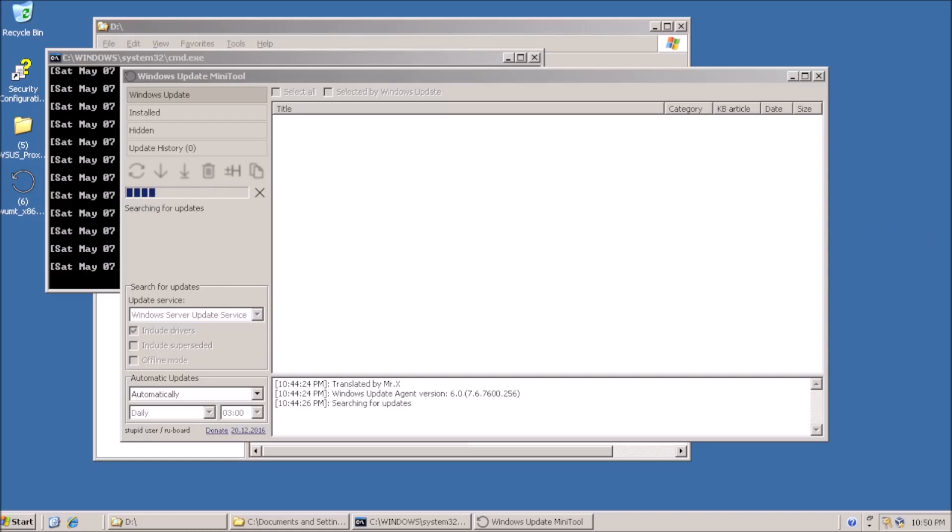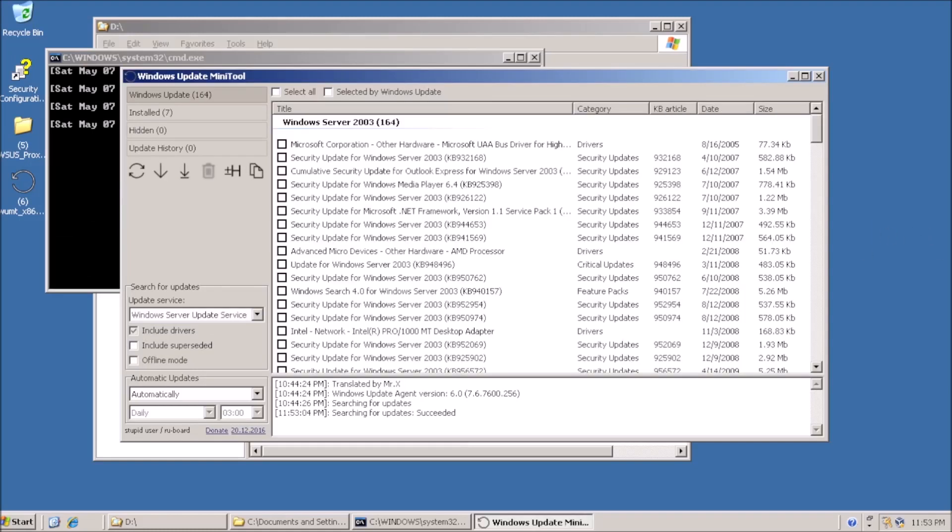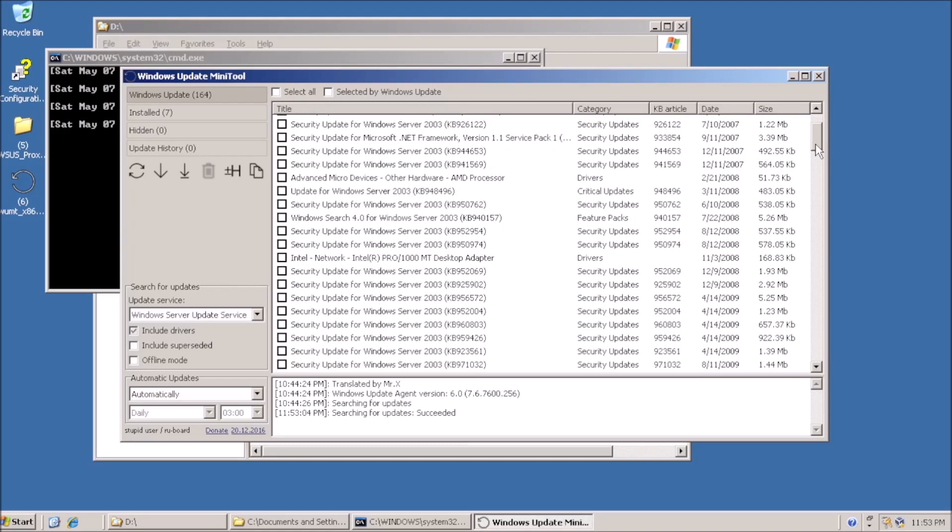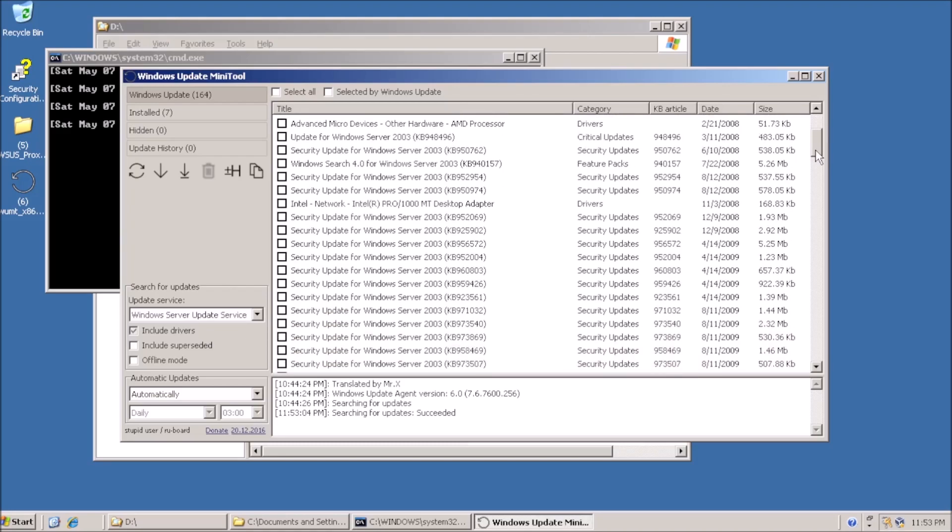Welcome back to the adventure. Today we are repairing the Windows Update feature in Server 2003.